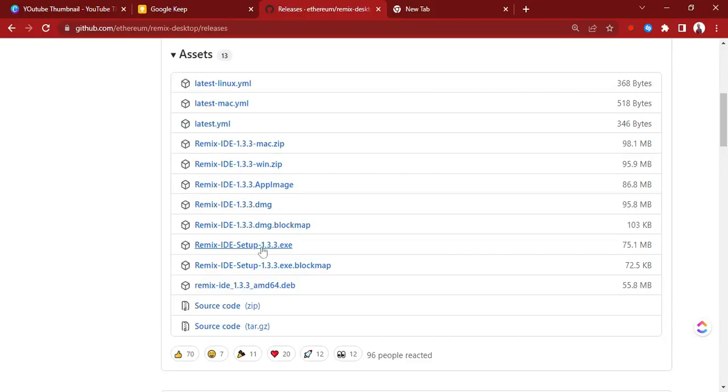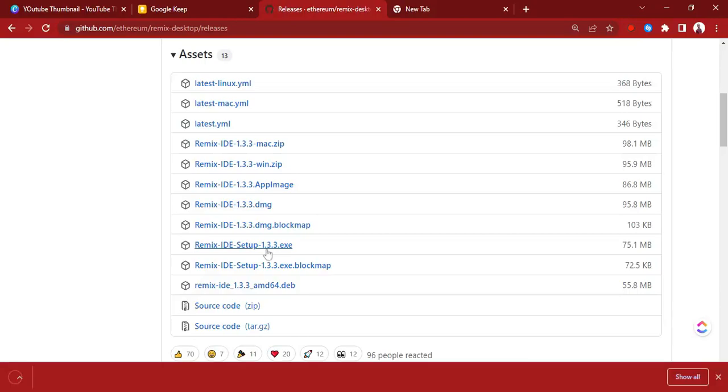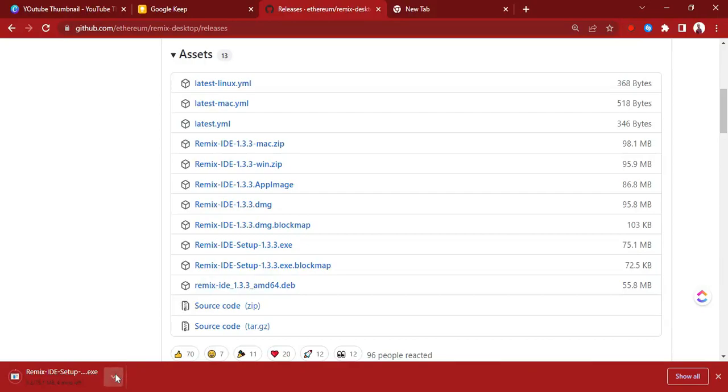You click on the link that applies to you, the machine you are working with. So you click on it and then it starts downloading. I've already downloaded it, so I'm going to cancel this.